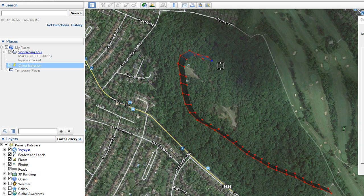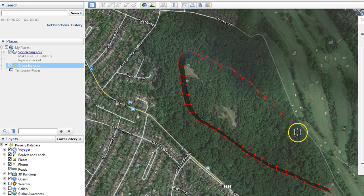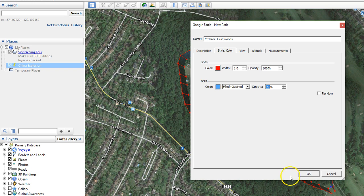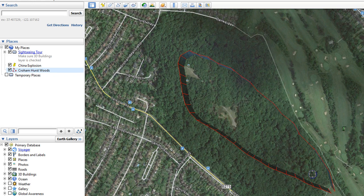We're just going to bring it back over here, and then bring it back down this side of the woods. It will start dropping as the woods sort of tails off in altitude. We'll come back along here like so, and set our last waypoint just close to where we started. Once you've finished, you can then click OK.